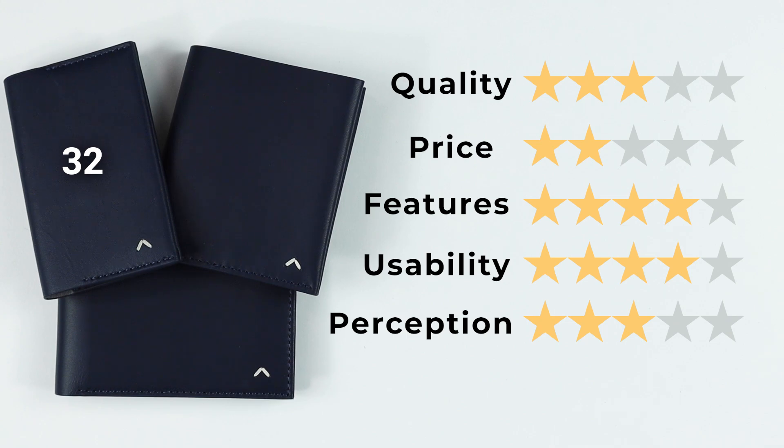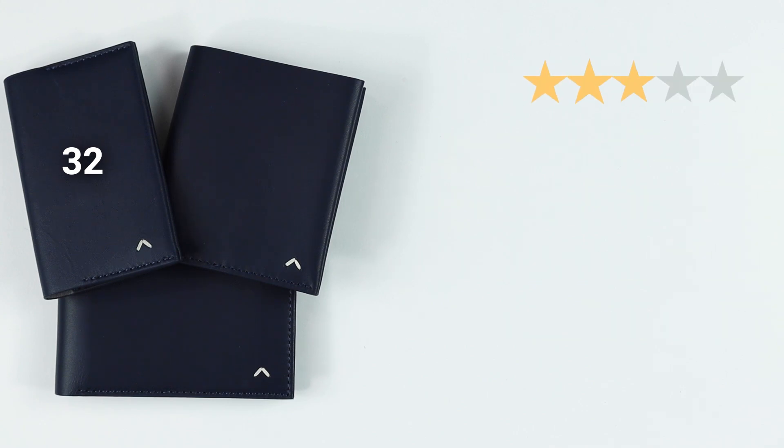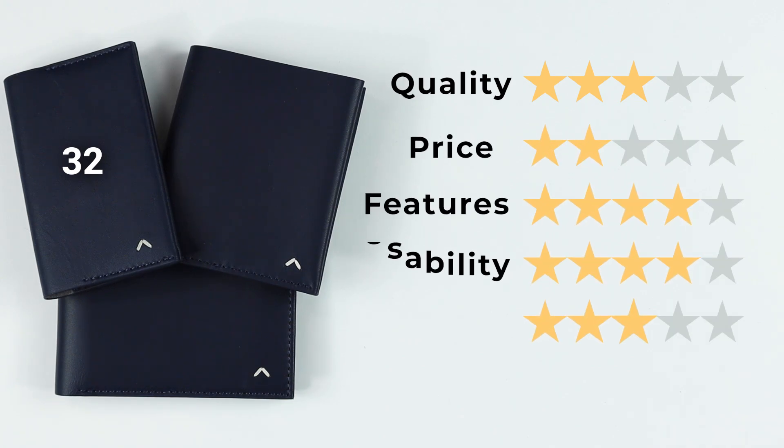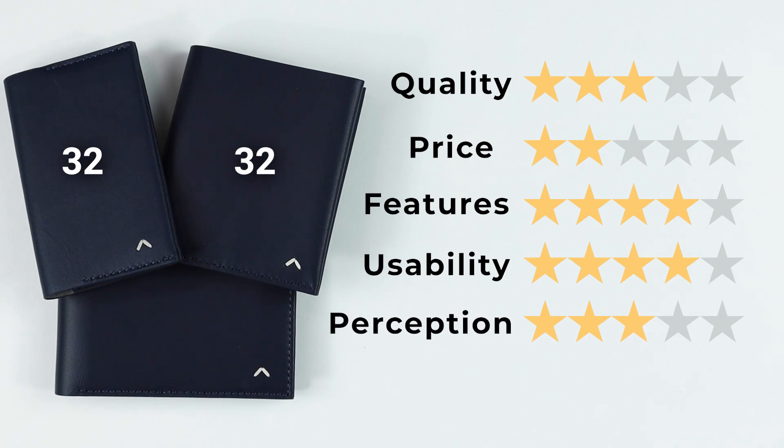If we look at the Slim Coin, same kind of situation. Quality three, price two, features four. Again, we have coins that are involved here which is really quite nice. Usability, very easy, I like this one. A four and perception of three. Gives us a final score of thirty-two.